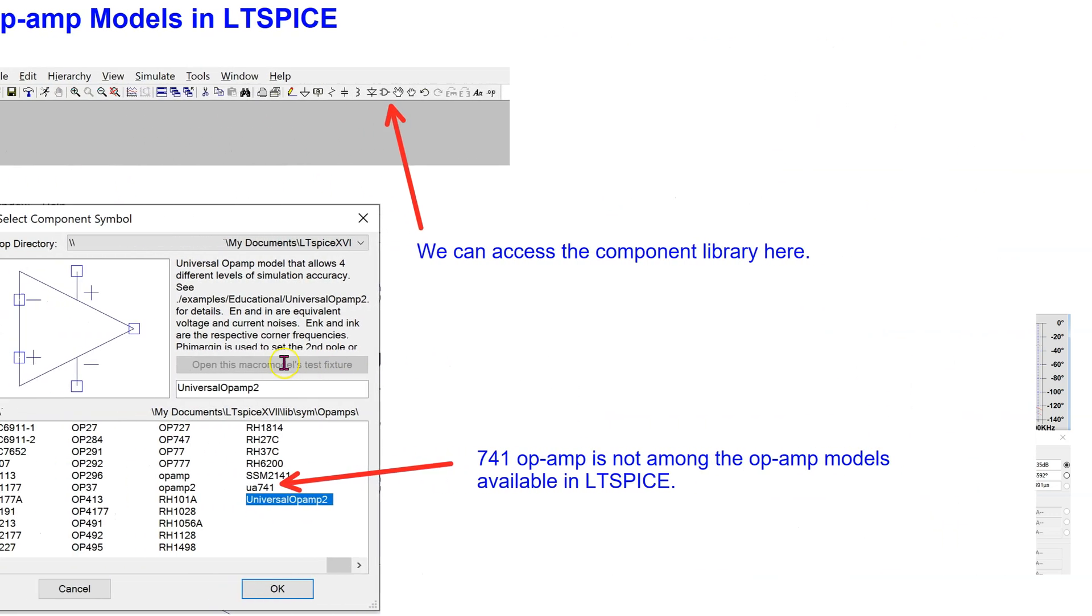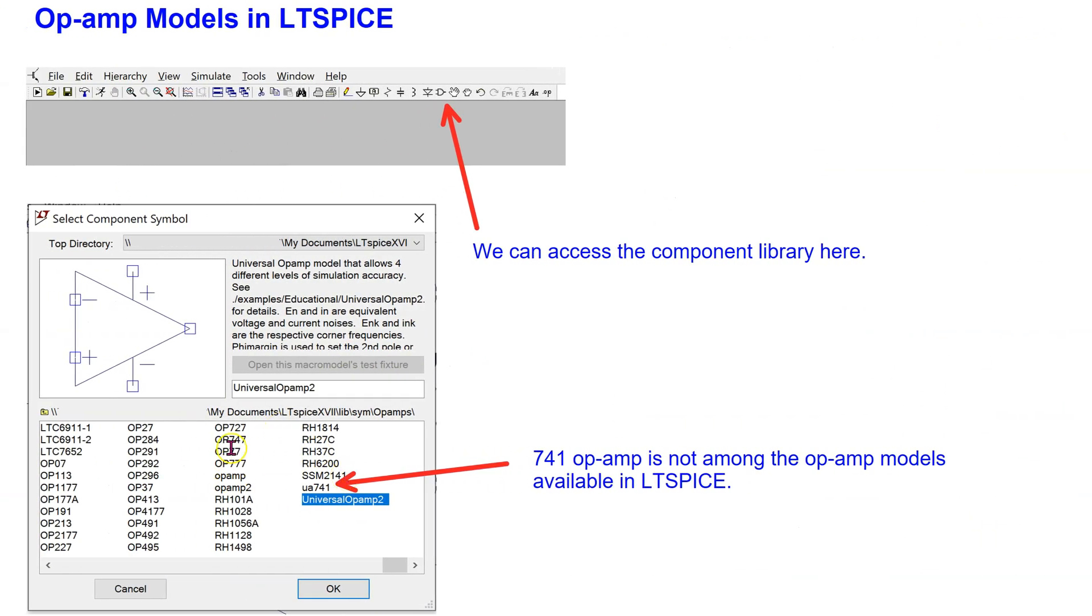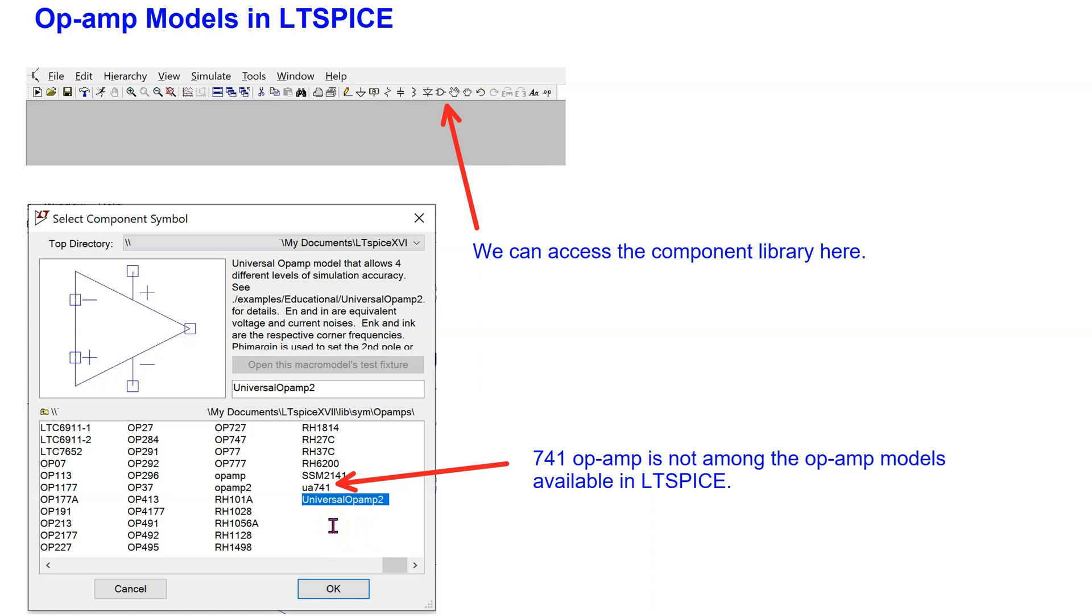LTSpice has a vast variety of op-amps which can be accessed from the components library. Typically, the universal op-amp 2 model can be used in student projects and simulations. It provides sufficiently accurate results. Unfortunately, the 741 op-amp model is not available in LTSpice. In this video, we will see how to add this model to LTSpice.